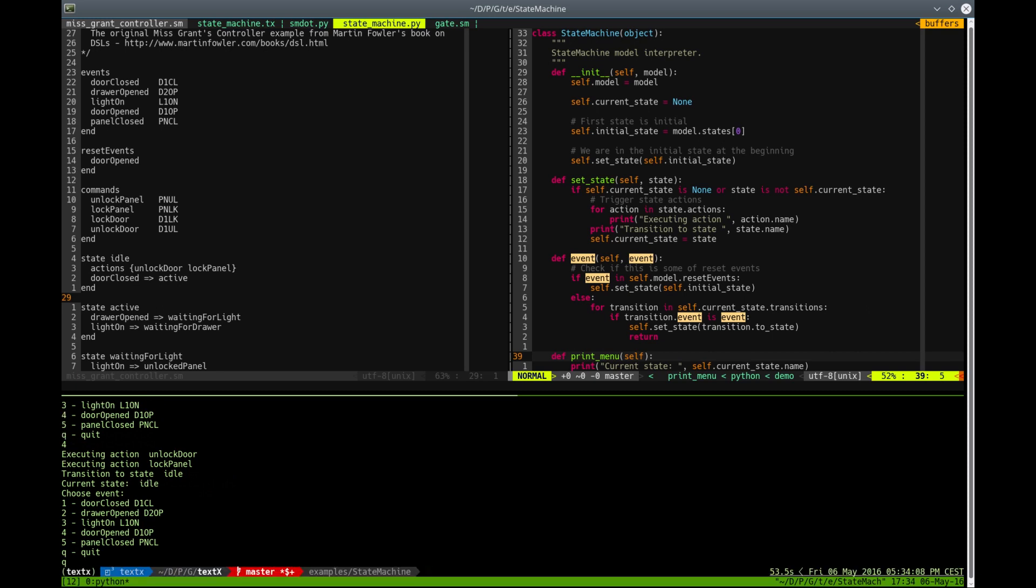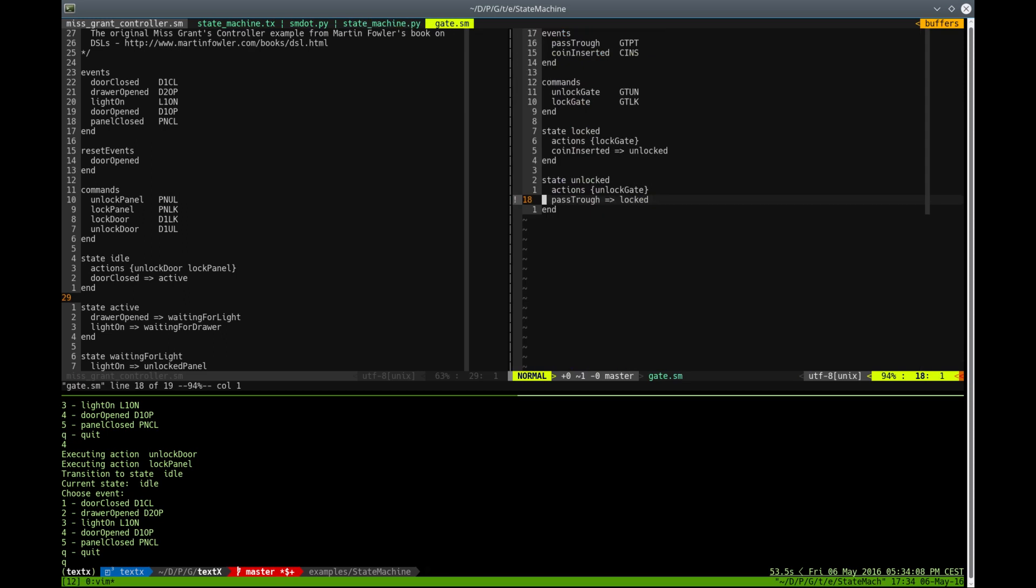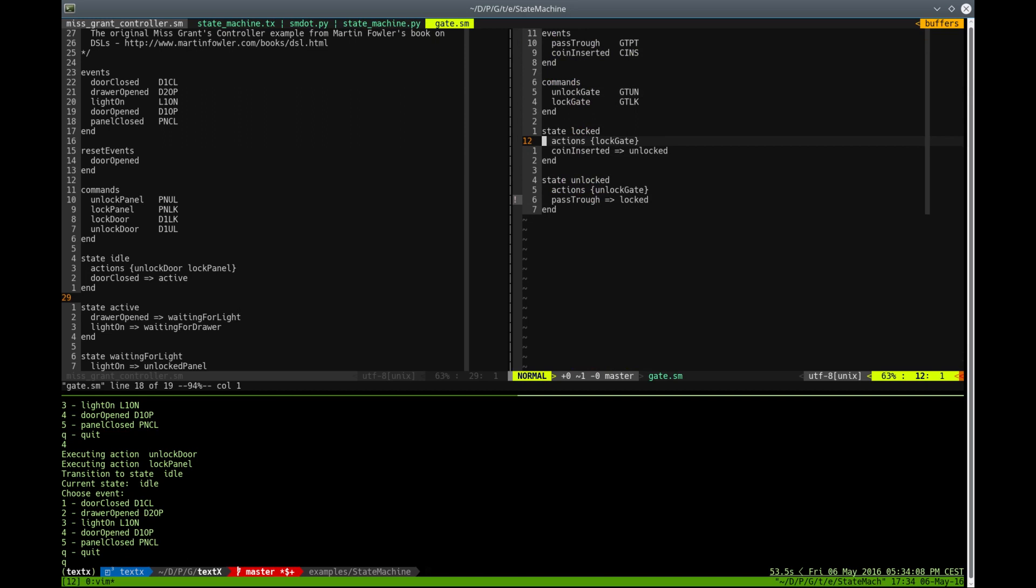And at the end, I will show you that this translation to dot and this little interpreter is not in any way dependent on the actual model of StateMachine. So let's see some other model of StateMachine. In this case, it's a very simple model of a locked gate. We have only two states, locked and unlocked.